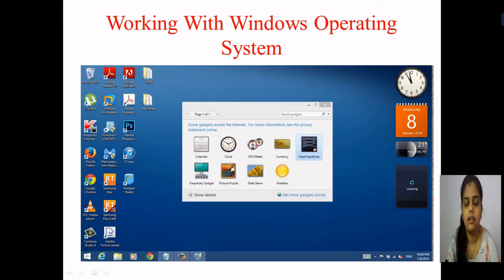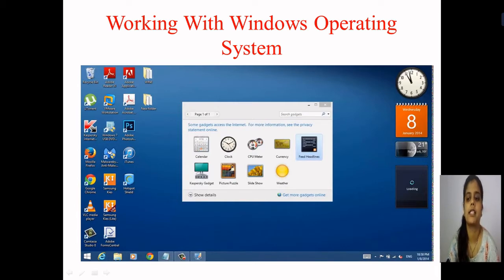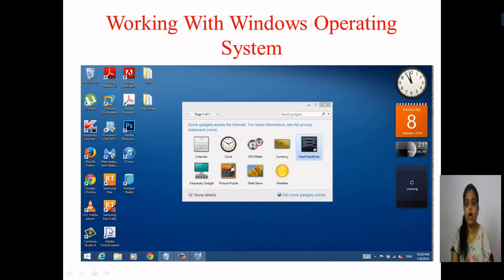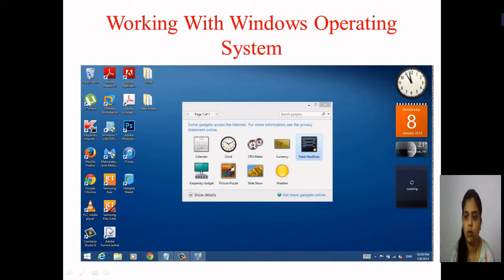Hello students. In the previous lecture we studied about the different characteristics and functions of the operating system. In this lecture we are going to study how the Windows operating system works — the home page, different menus, what are icons, what are gadgets, and all this. So let's start with working with the Windows operating system.